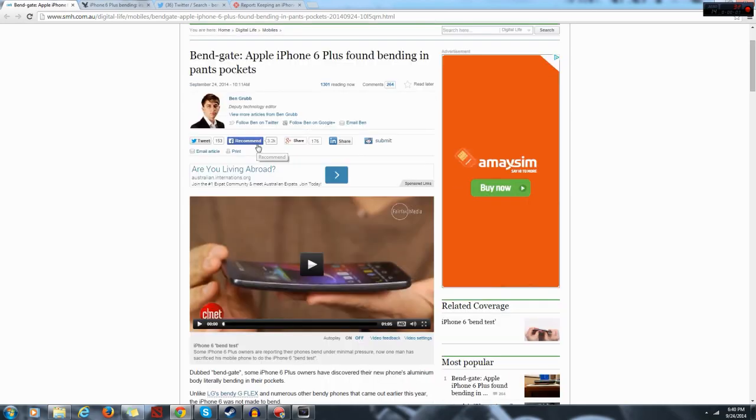So the iPhone 6 can bend now, does that make it a firebender, waterbender, or...